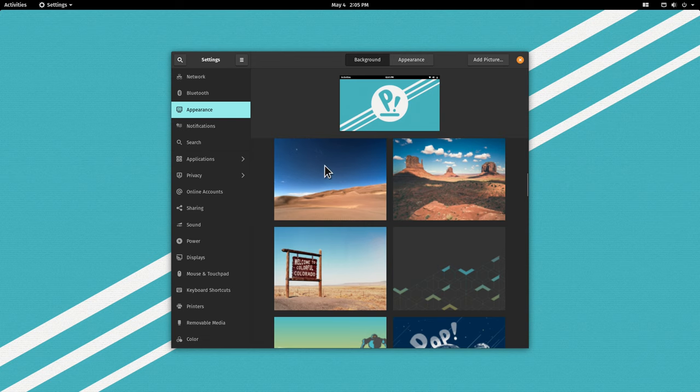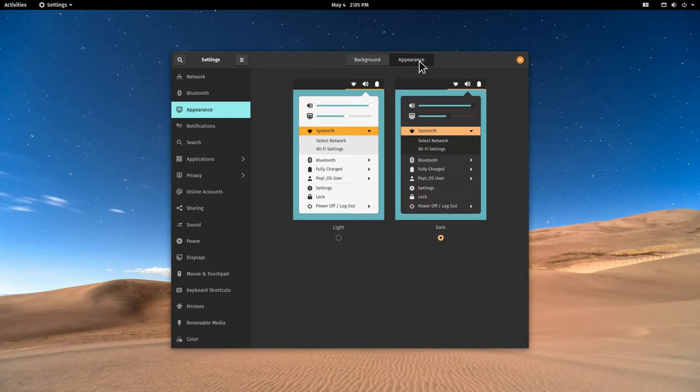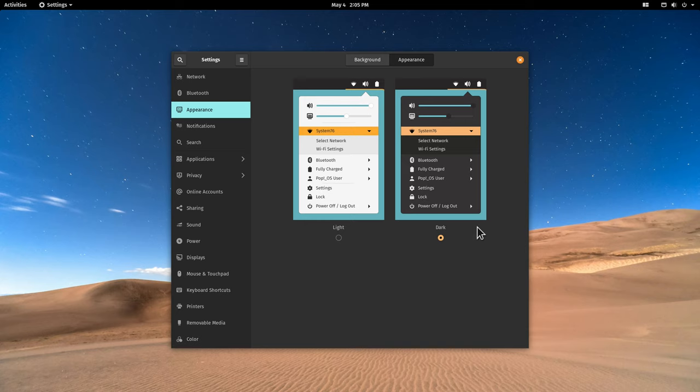Then we have also an appearance tab here where we can choose our light menu or dark menu. Right now I have dark selected and that's fine with me. It's a very nice and comfortable option to have right here. So let's close this up.